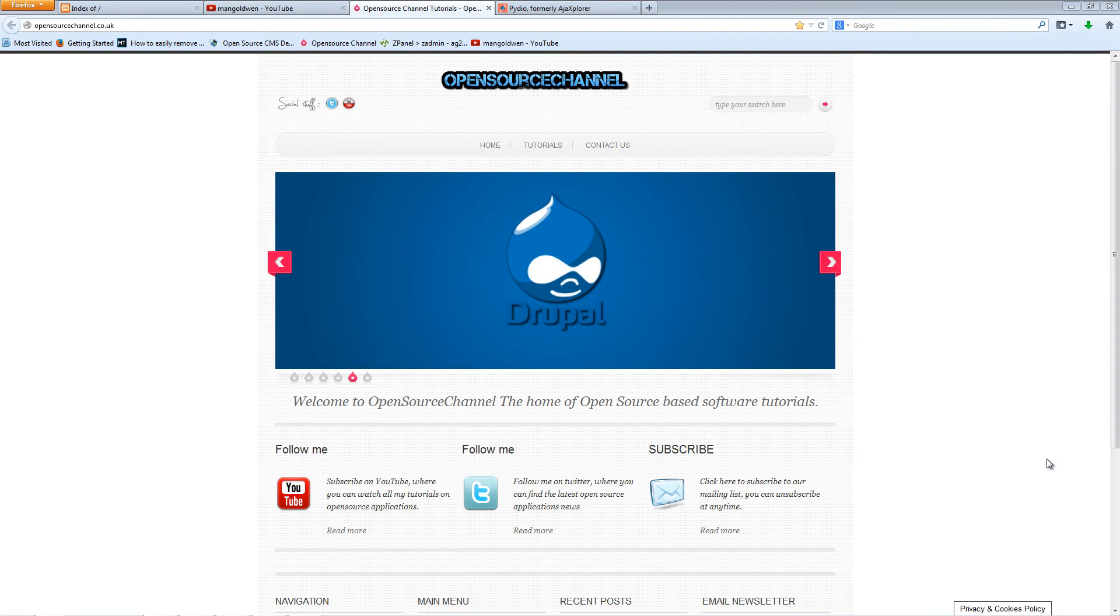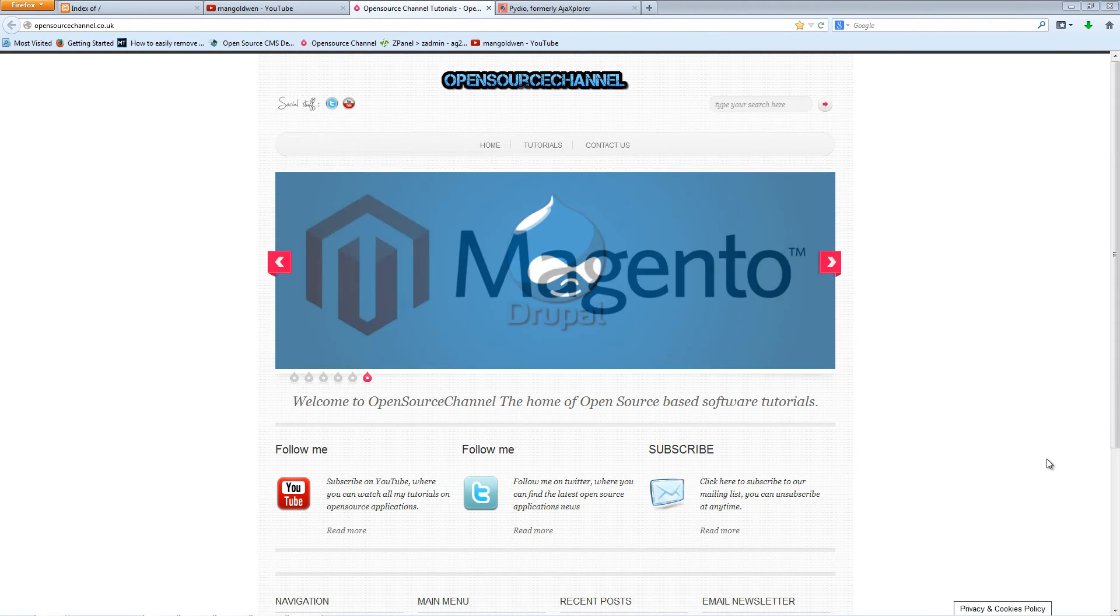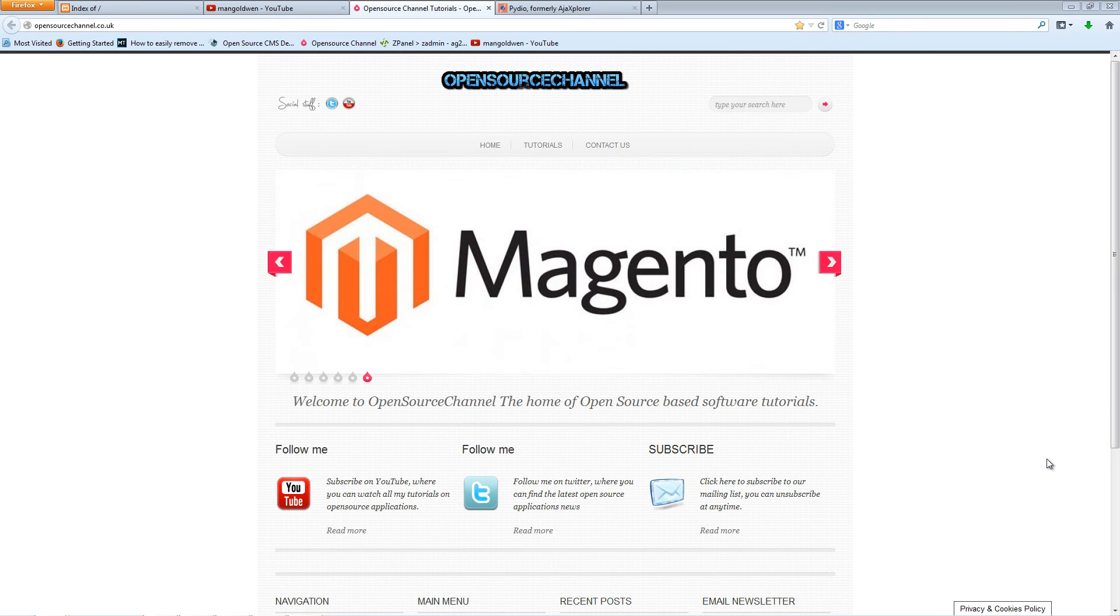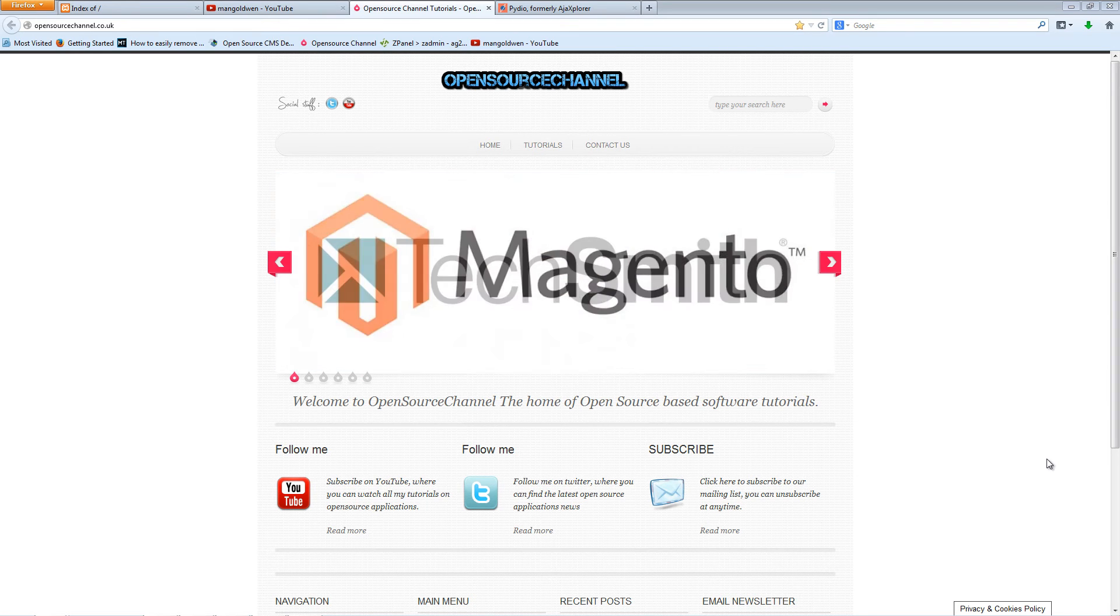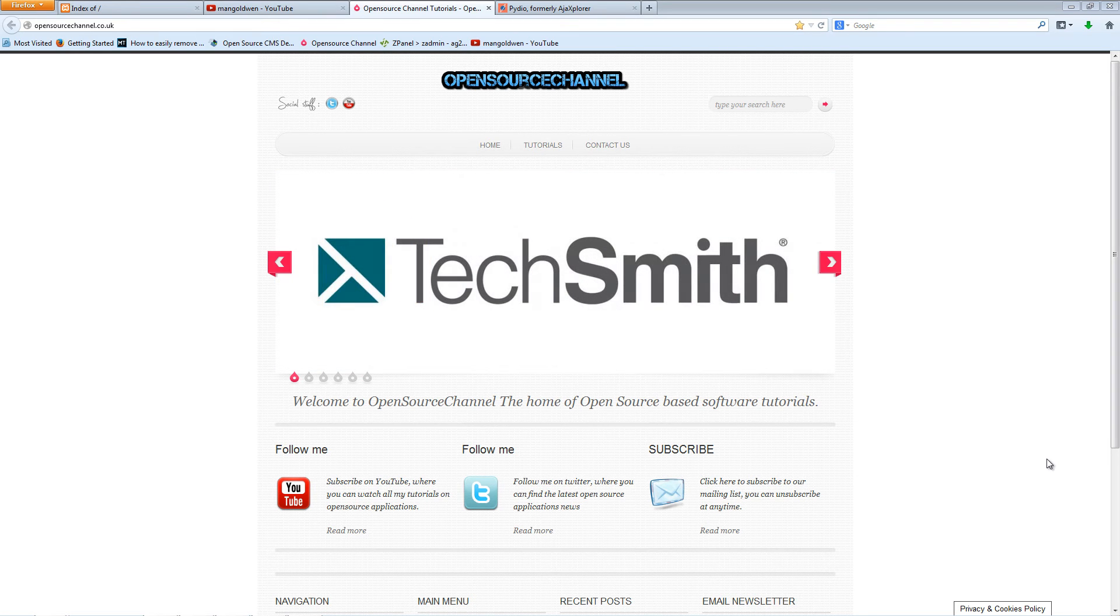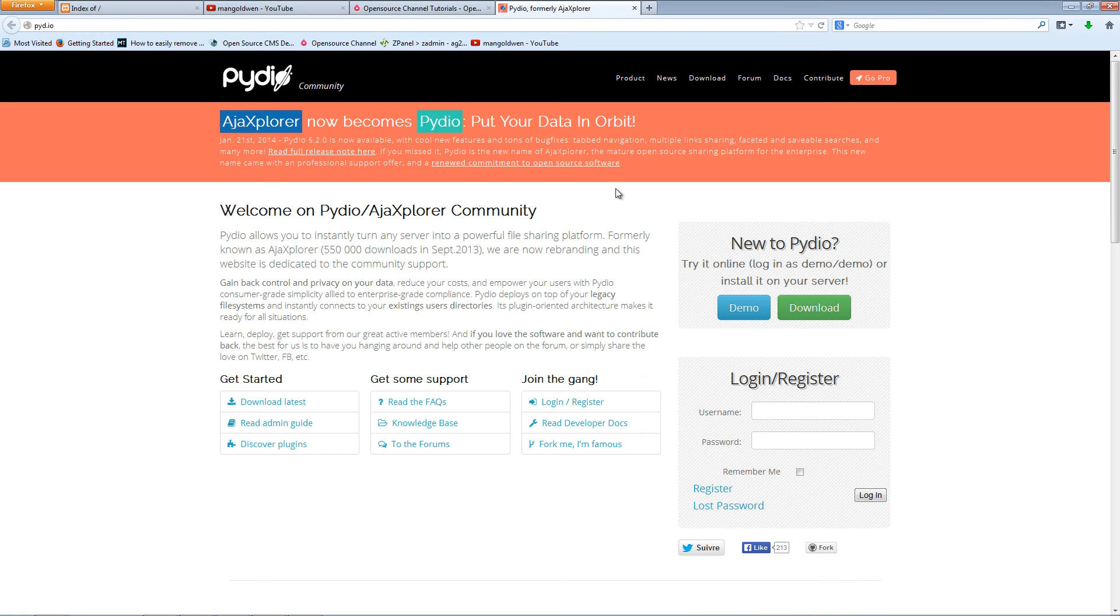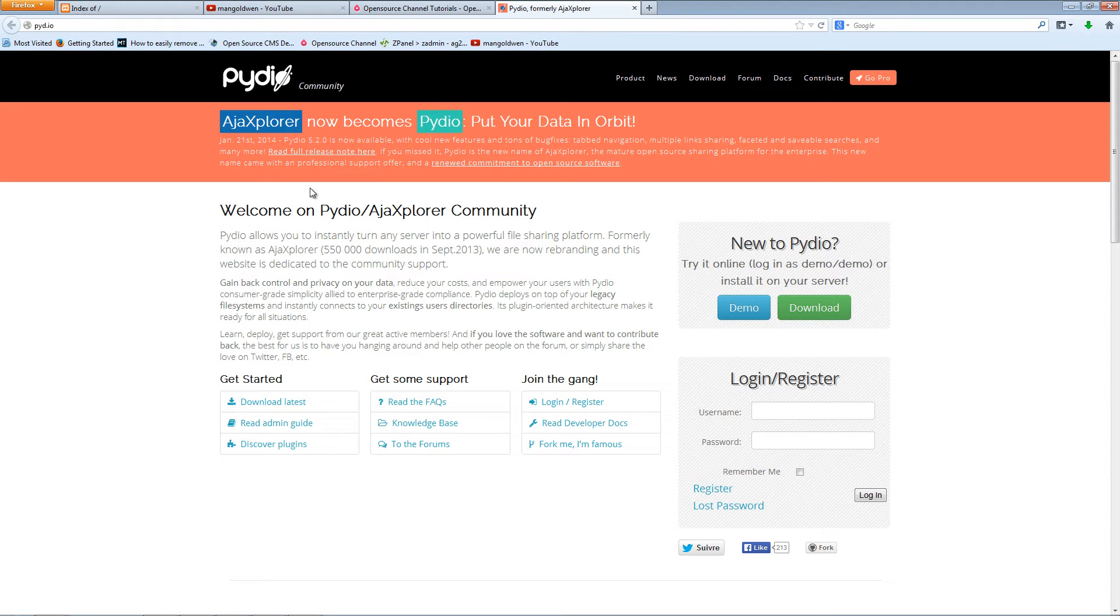Hello this is Al from Hope and Soul channel and welcome again after so long for another episode on how to install. This time is going to be Pydio, used to be called Ajax Explorer, now it's called Pydio. It's pretty good file management, it's just like having your own Dropbox.